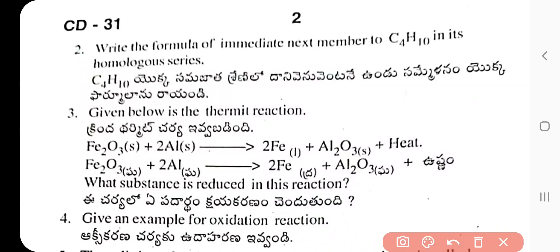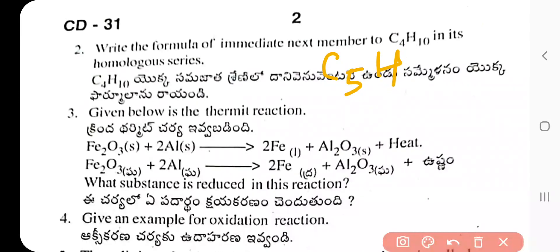Question 2: Write the formula of the immediate next member of C₄H₁₀ in its homologous series. The answer is C₅H₁₂. This is a member of the alkane series.